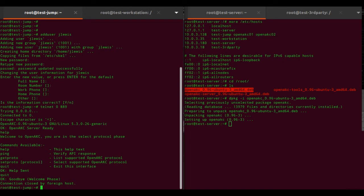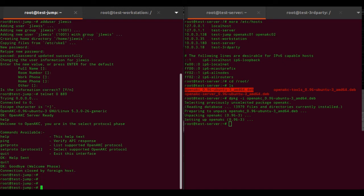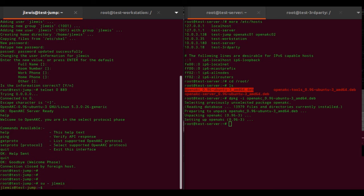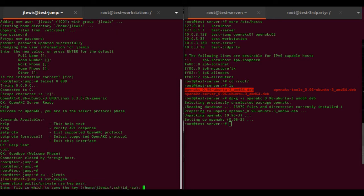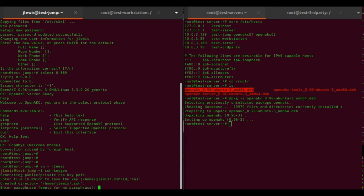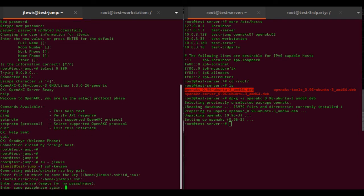Now if I become the user that we're about to test with and I need to create an SSH key - it will enforce that it has a passphrase - so I'm going to run ssh-keygen to get a default RSA key with a passphrase.